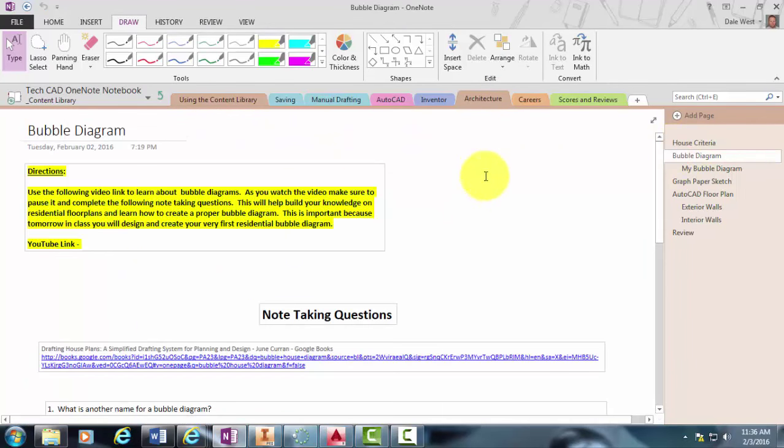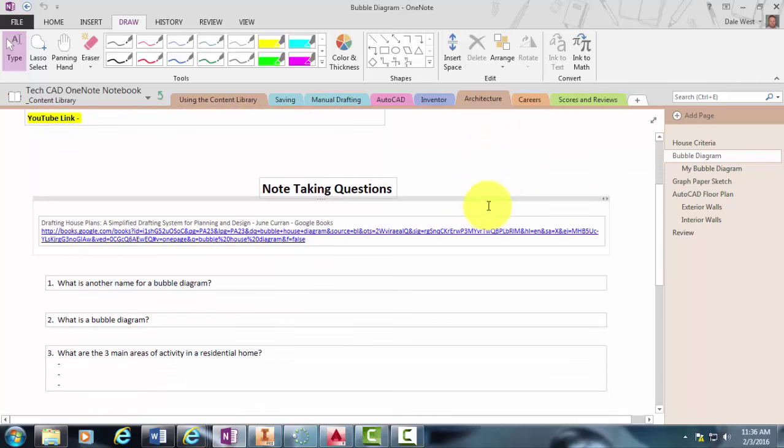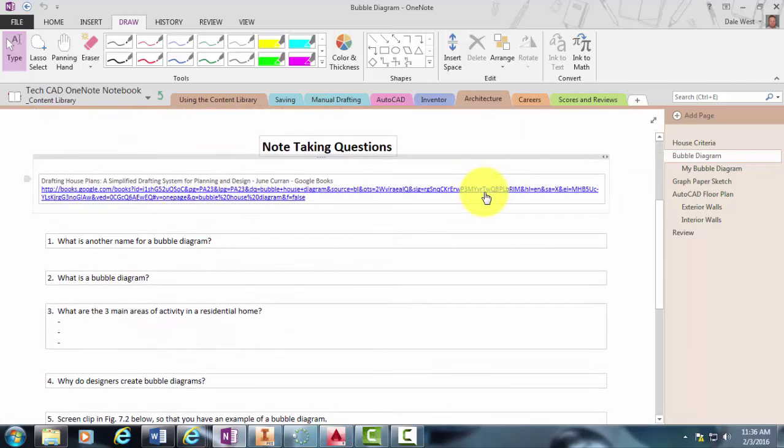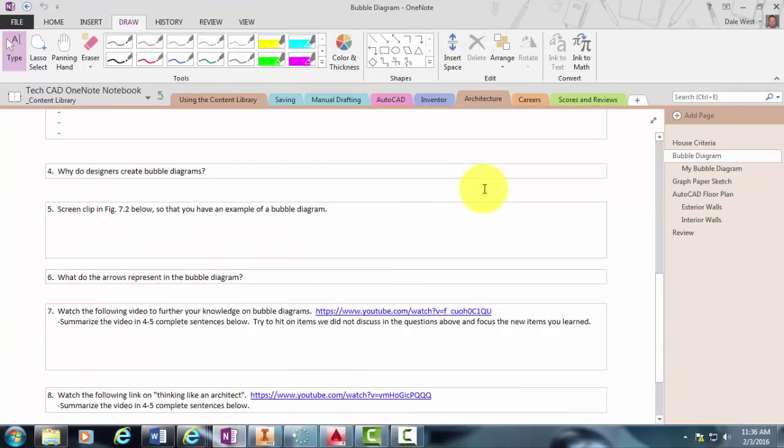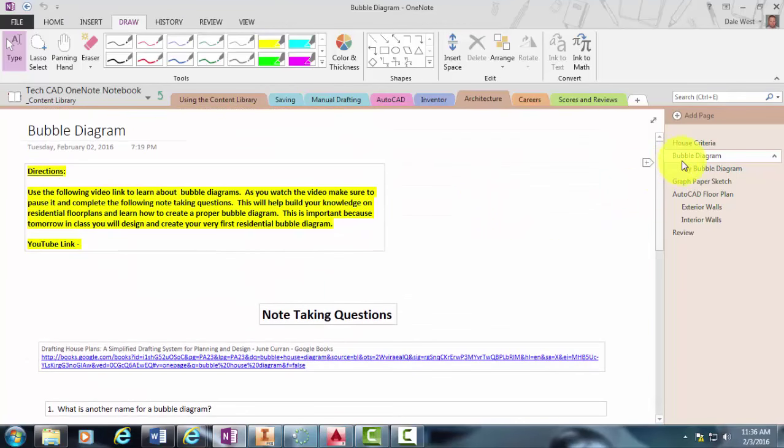So your assignment tonight for homework, we're going to change this thing around. We're going to try something called flipping the classroom. So instead of me doing all of the note taking and introduction in class, you're going to do that at home for homework tonight, and then we'll actually do the hands-on portion of the project tomorrow in class when I see you.